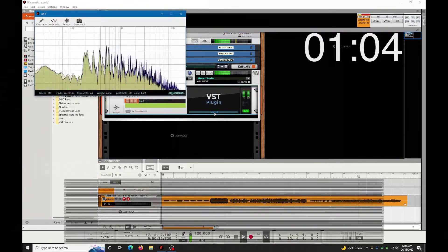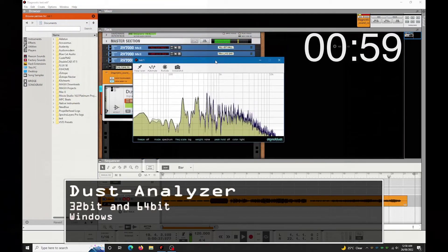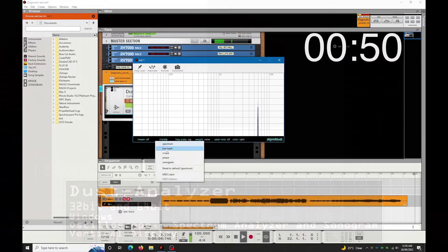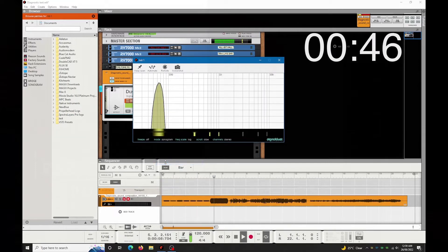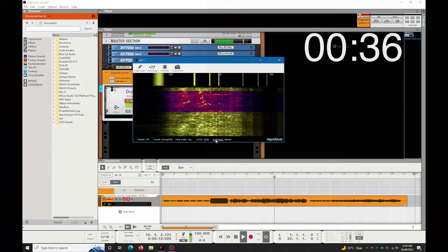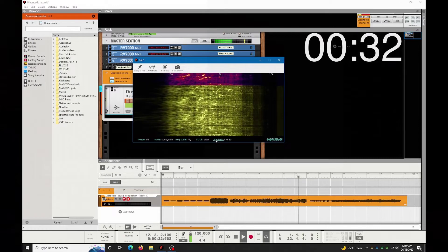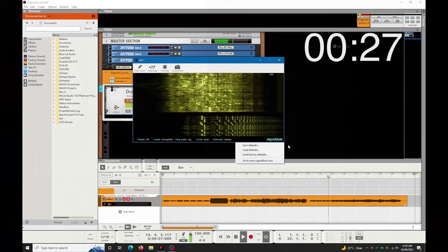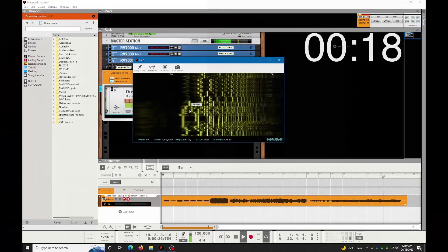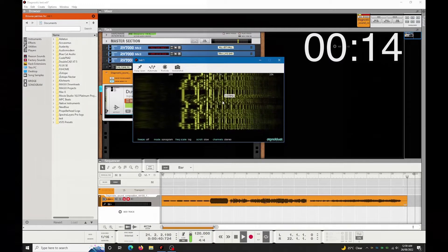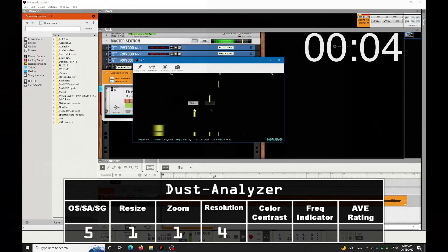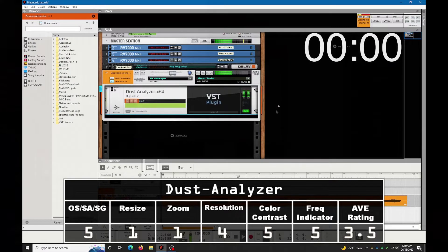Next: Dust Analyzer. This runs in Windows only, 64 and 32-bit mode. Solo Chrome. Vertical zoom resolution. Frequency. All right, good.